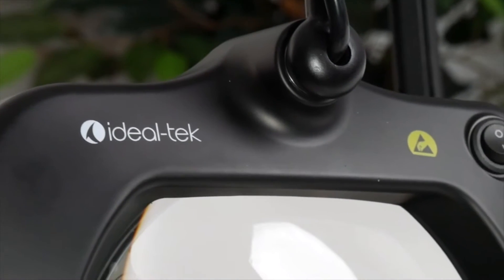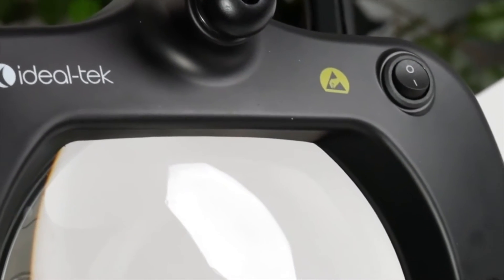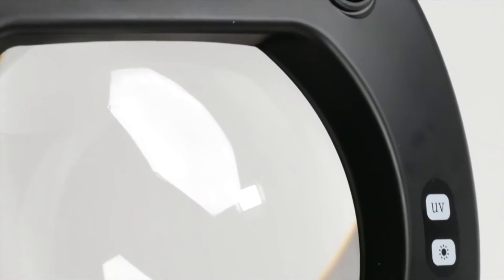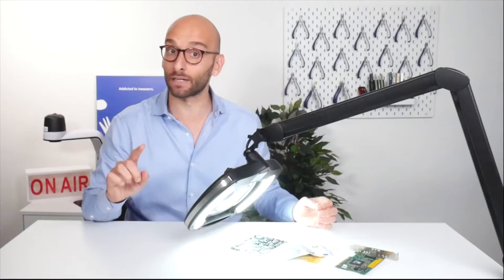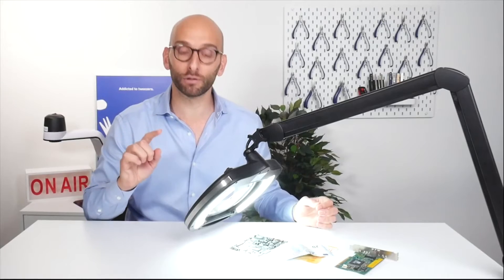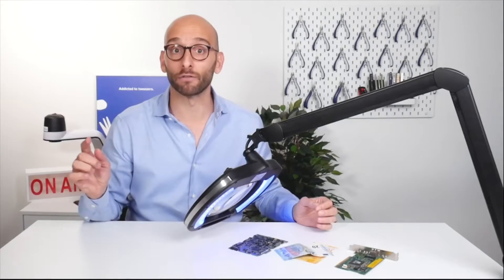It is a professional-grade magnifying lamp with the ability to easily switch between ultraviolet and standard white LED with a simple touch of a button.